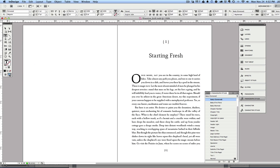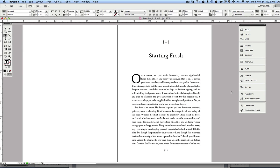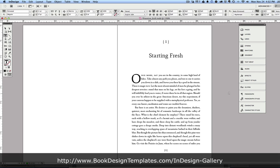I'm going to go back into preview mode, close my palette here, and you can see that we have a very beautiful-looking, perfectly formatted, consistent, industry-standard book interior, and it hasn't taken us but a few minutes. So stop over at Book Design Templates. Check out our new six new Adobe InDesign templates for fiction and narrative nonfiction. I think you're really going to like them.